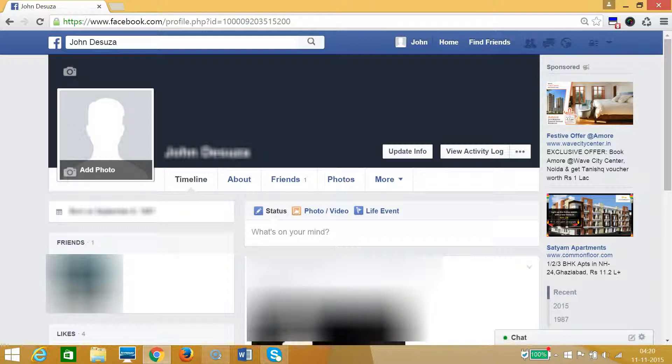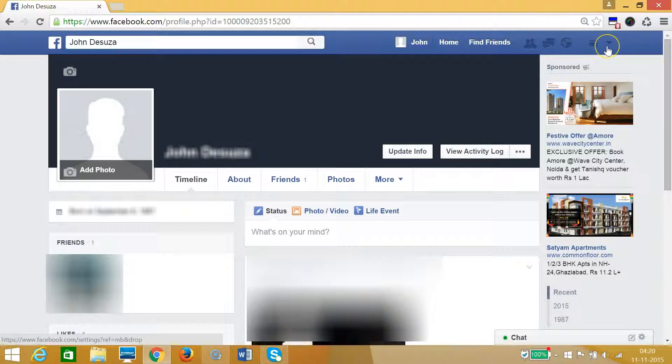So you need to log into your Facebook account. At the top right of Facebook we have this dropdown.